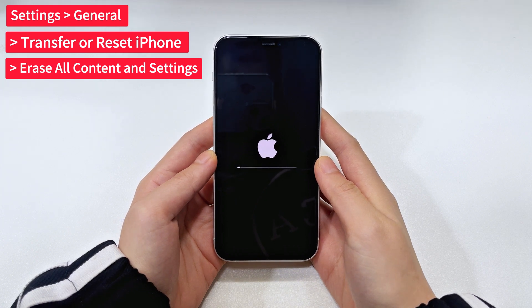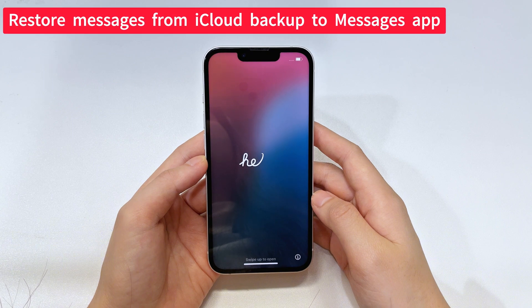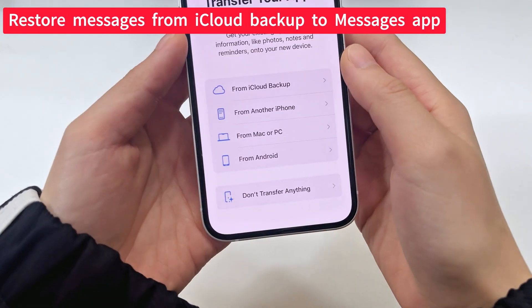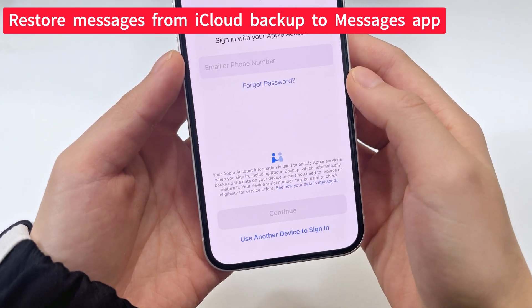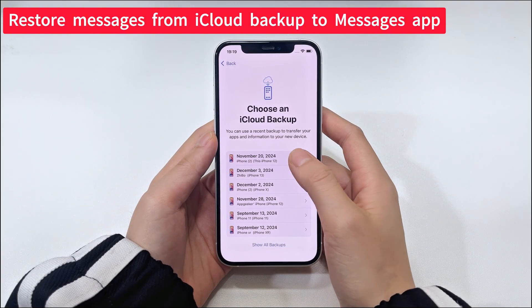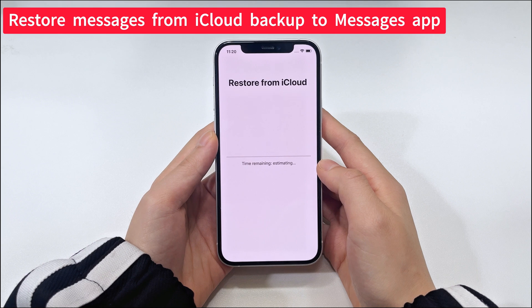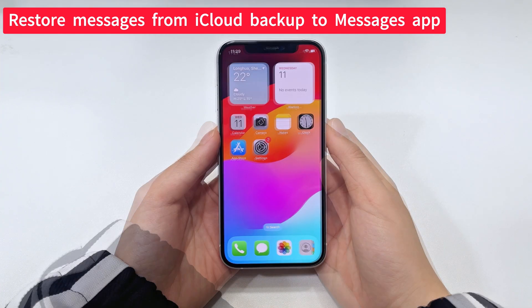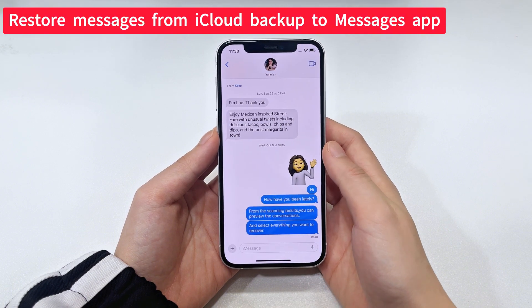When your iPhone 15 is reset to factory settings, it reboots with the initial welcome screen where you can set it up. On the Transfer Your Apps and Data screen, choose From iCloud Backup. Proceed to log into your iCloud account with your Apple ID and password. Then choose which backup you want to restore your lost or deleted messages from, and the restoration should begin. All backed-up data should be restored to your iPhone 15, and you should now be able to find your deleted texts in the Messages app.